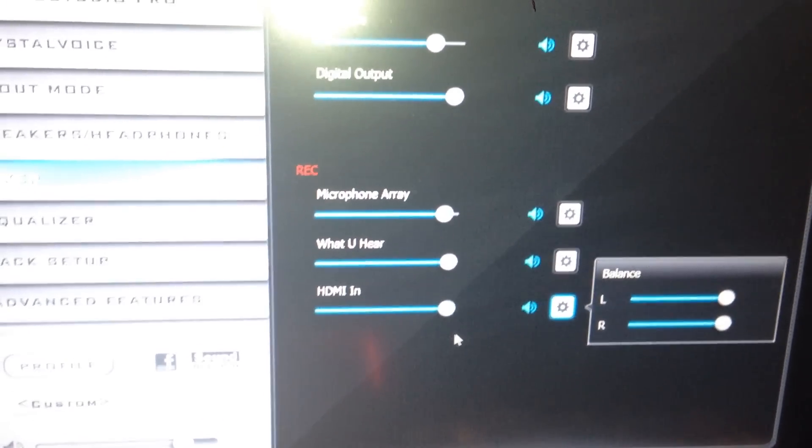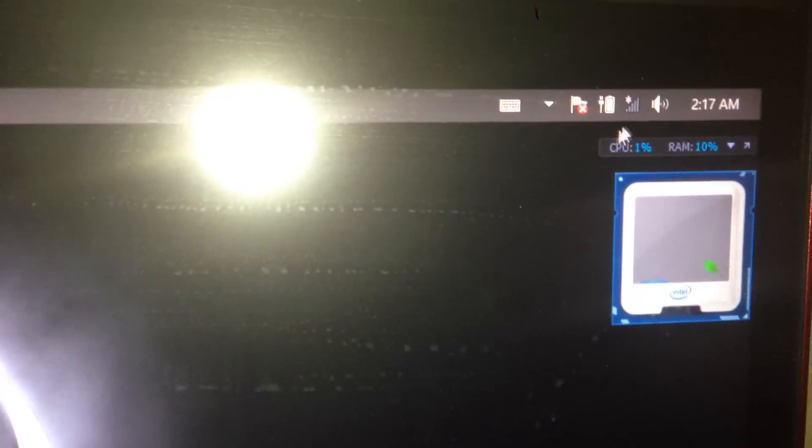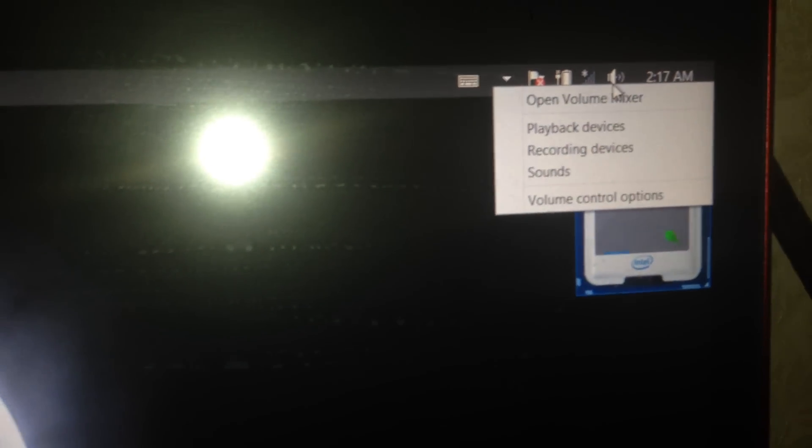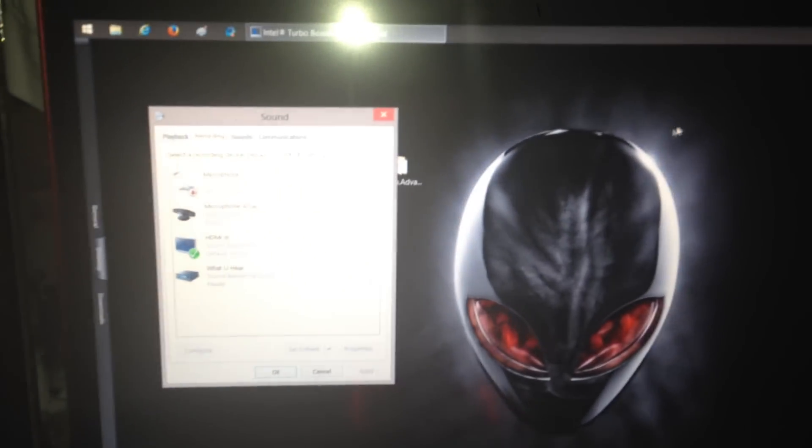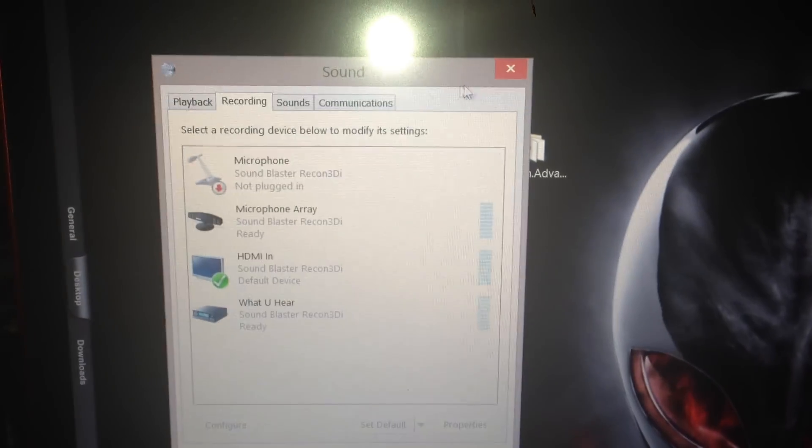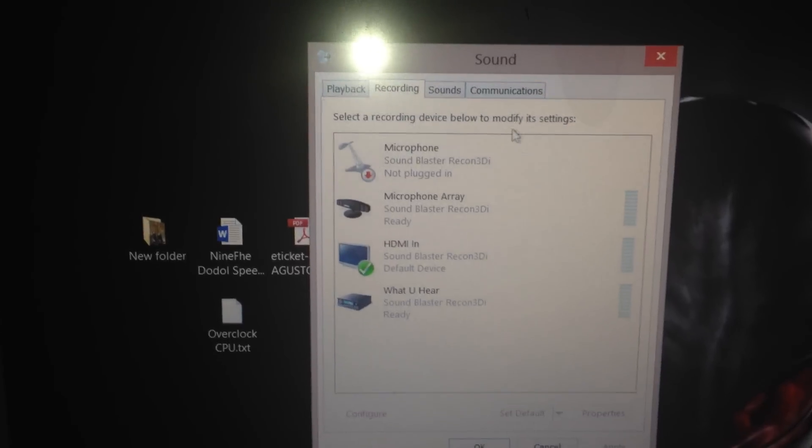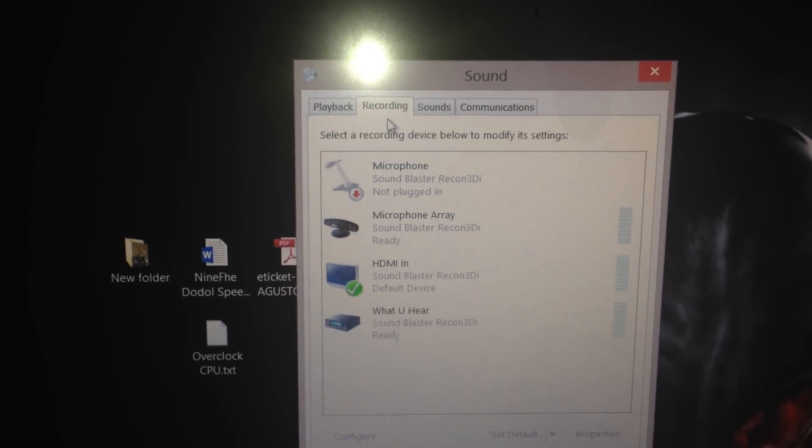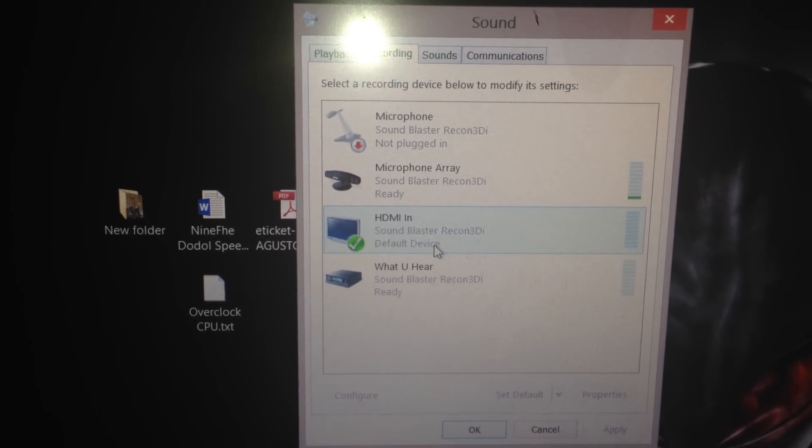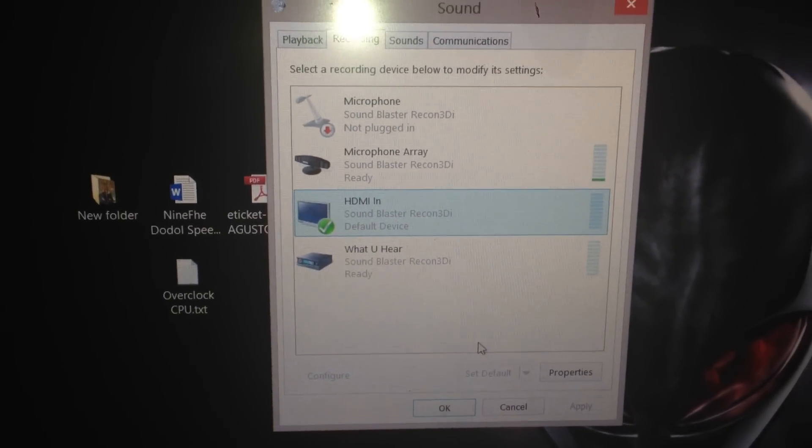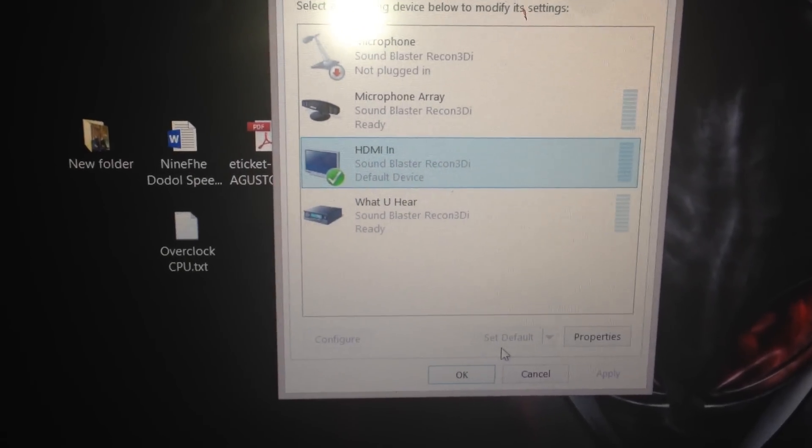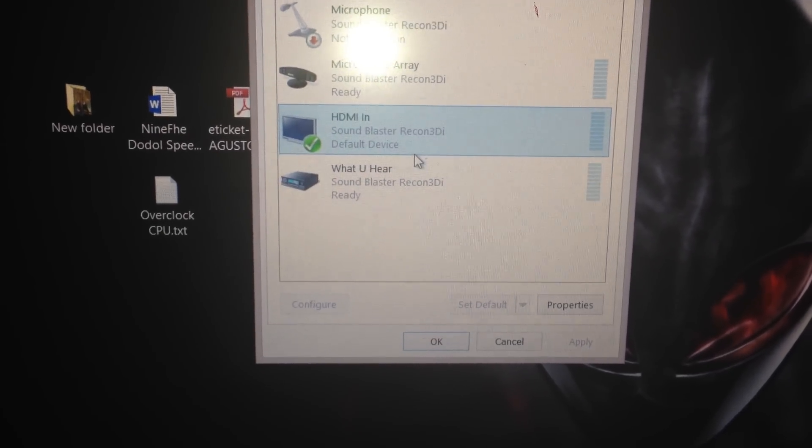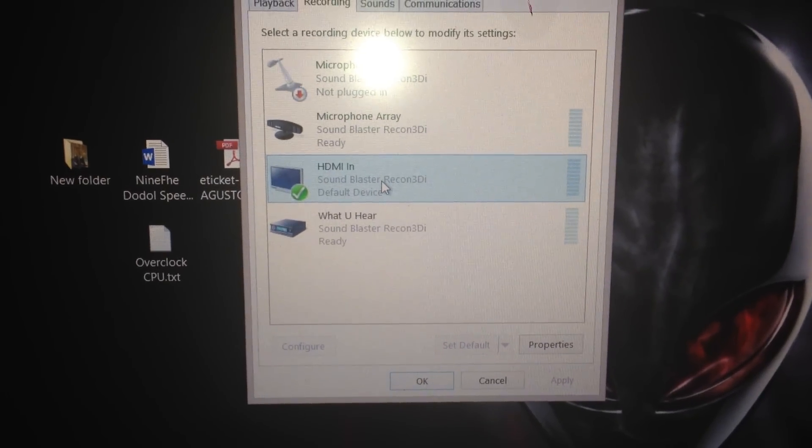After that, go to the speaker icon, right-click on it, and go to recording devices. This will pop out. For the recording tab, go to HDMI in and set this as default. Just make it default in the recording tab. Then go to the properties.